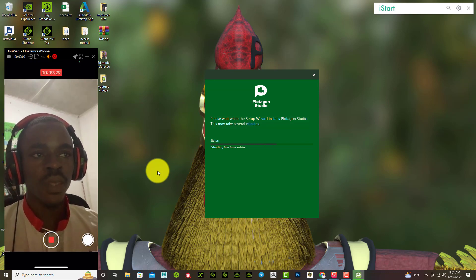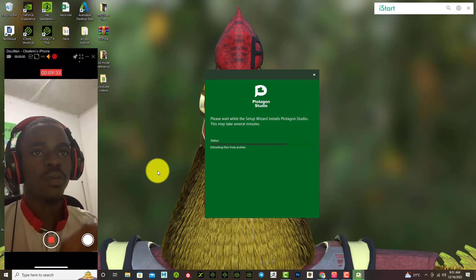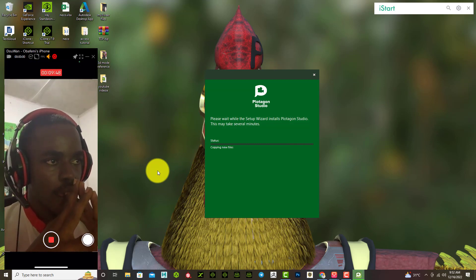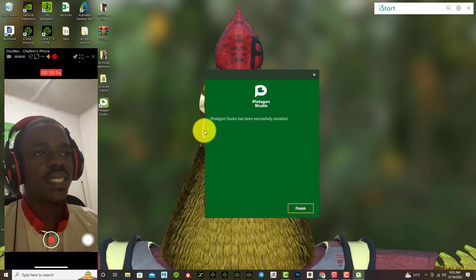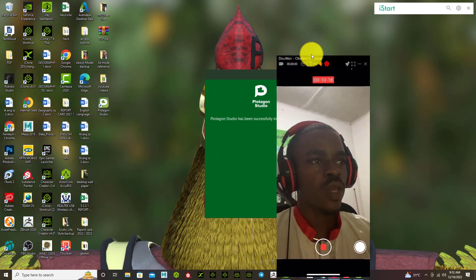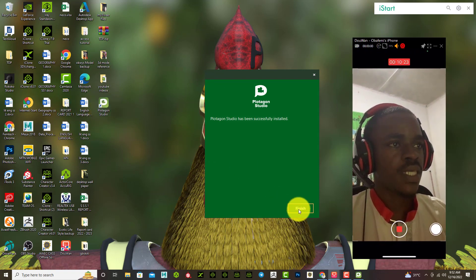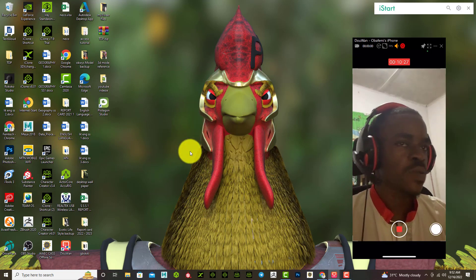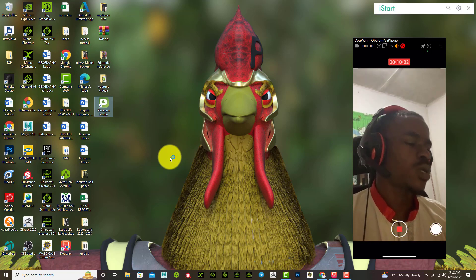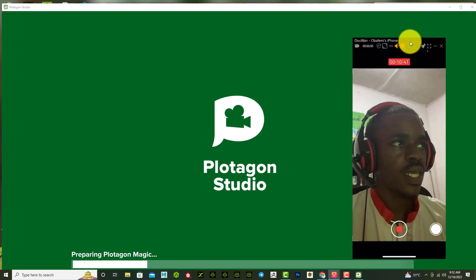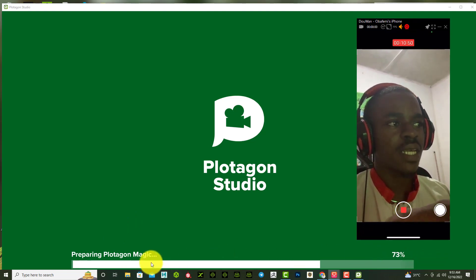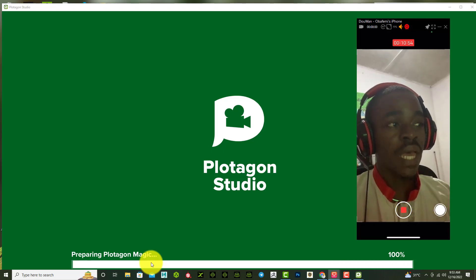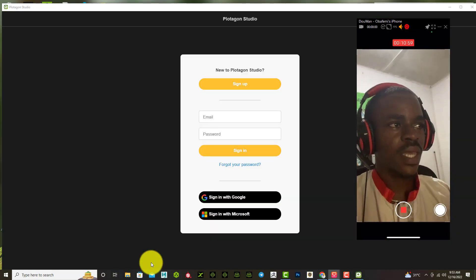Let's test this out — I'll fast forward the video. Plotagon Studio has been successfully installed and you can see a desktop icon has appeared. Select Finished, then double-click the application. You can see it says 'Plotagon Magic' and it's loading. If it does not download that stuff for you directly then it will get stuck at that junction. This installation was successful.